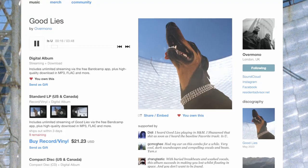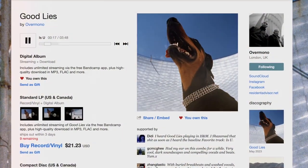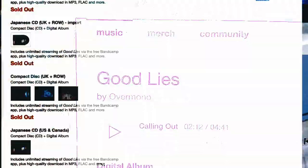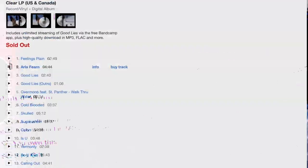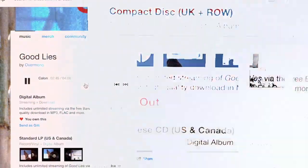Now, if you're a fan of Overmono, it will not have escaped your notice that they have a new album out called Good Lies. This album has been hotly anticipated for some time. It's their first full album, it came out at the beginning of the summer and it is wall-to-wall bangers.